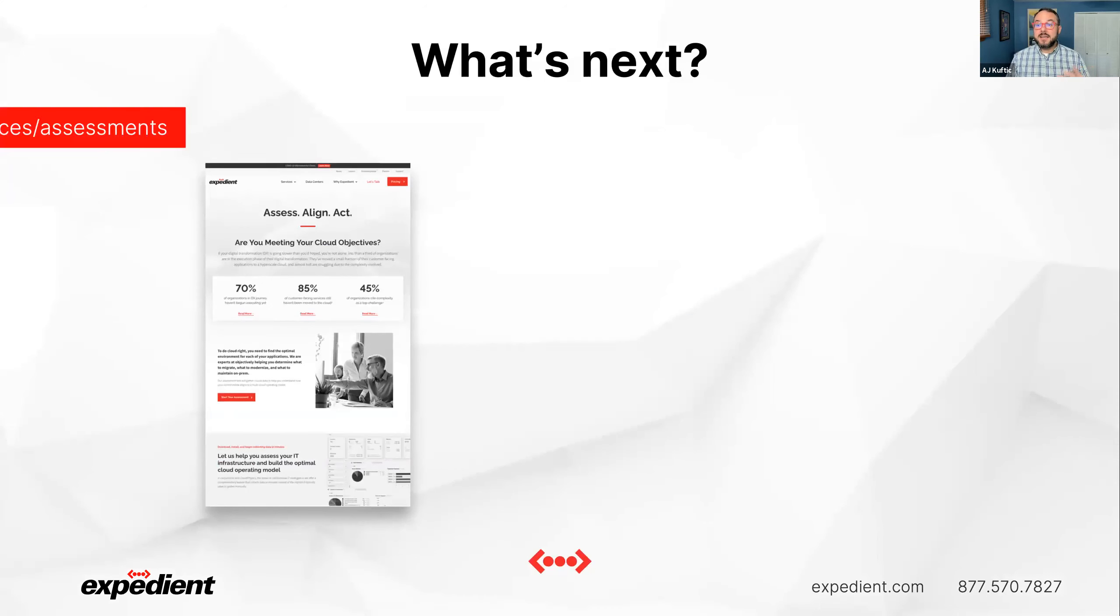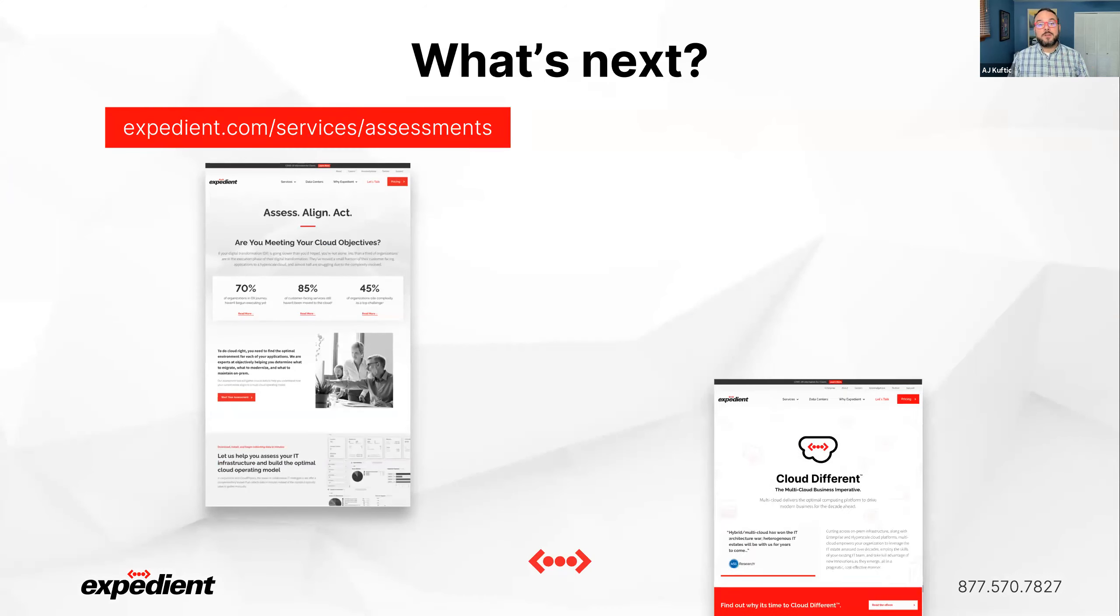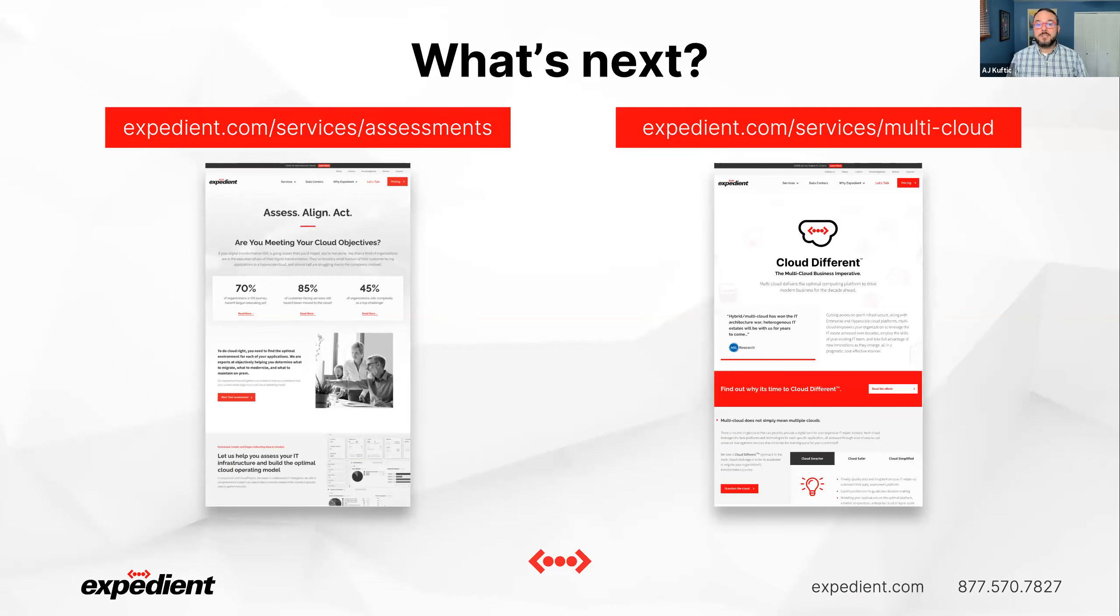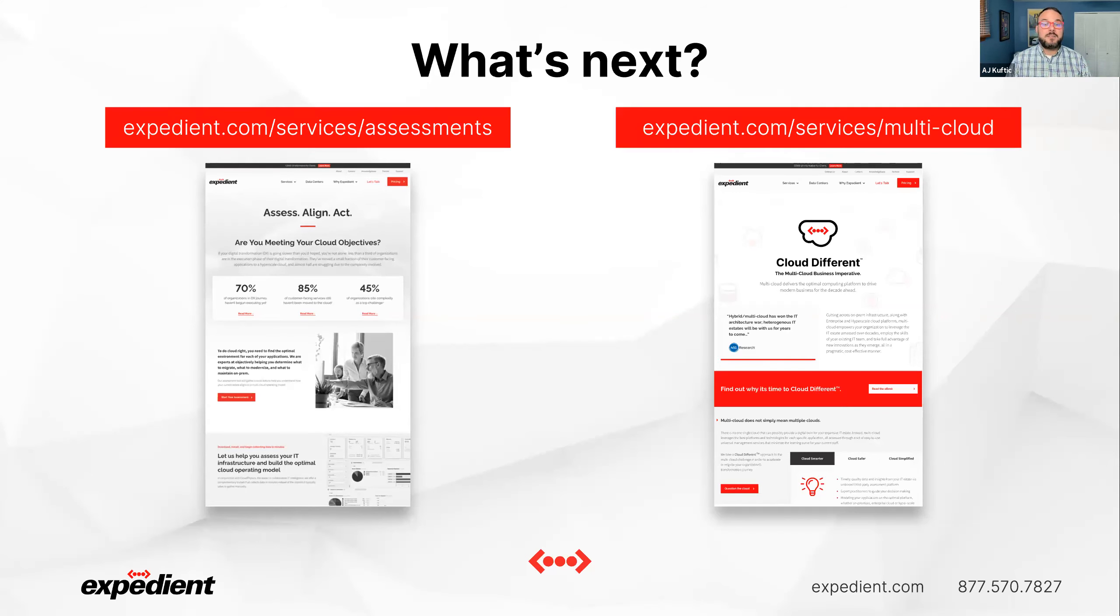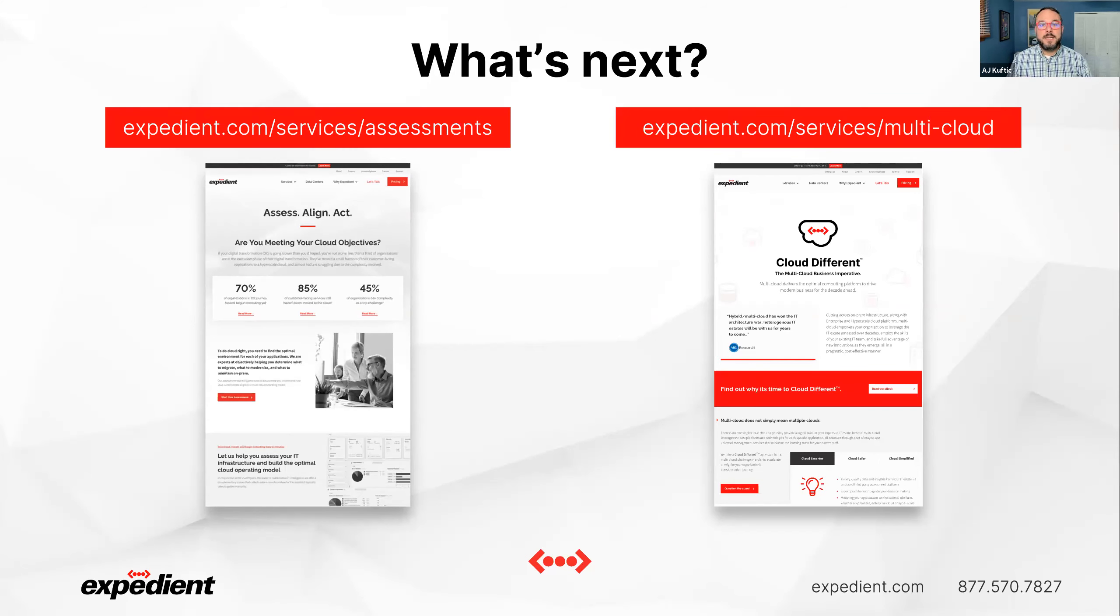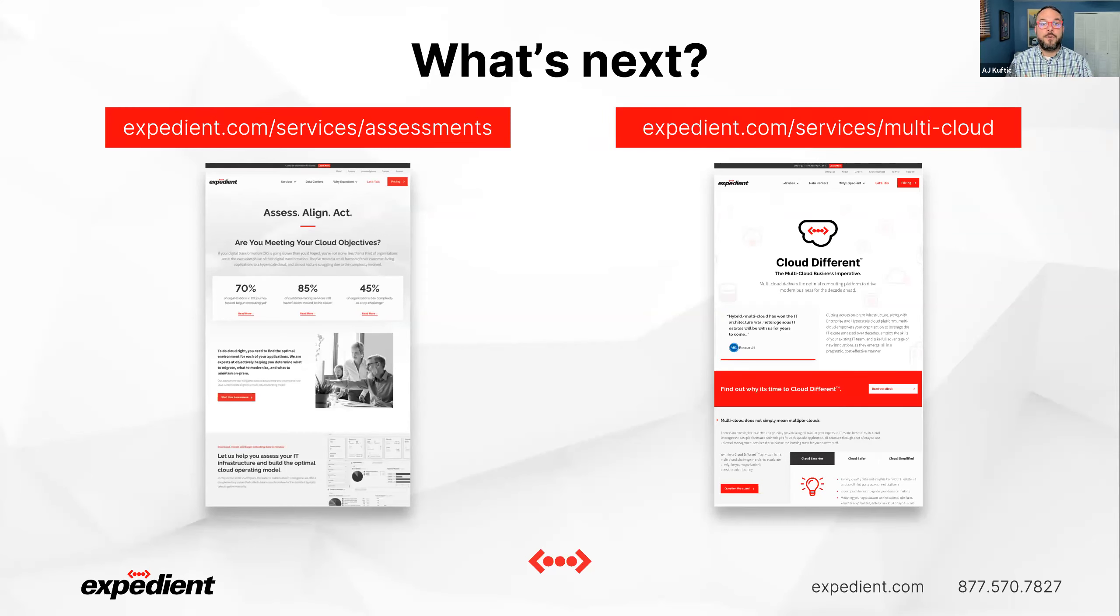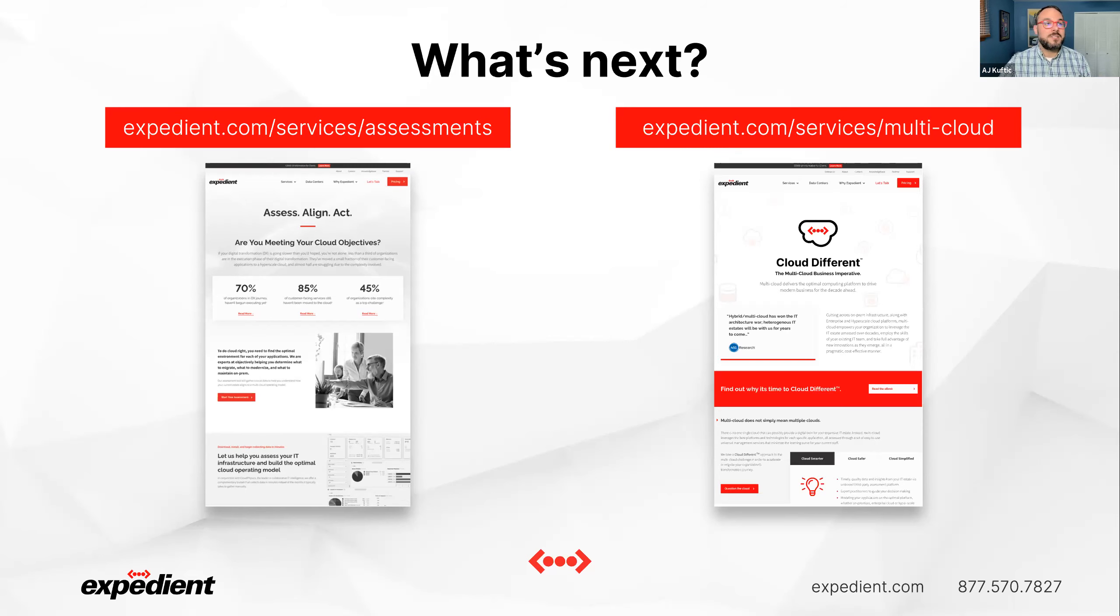So what's next? You can go out to our website expedient.com/services/assessments and you can sign up for a free assessment on where to land your cloud workloads. You can also go to expedient.com/services/multi-cloud and you can see our full multi-cloud vision. And with that, I'm going to open it up for questions.